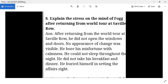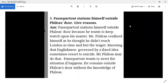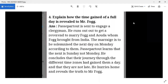Passepartout stationed himself outside Phileas Fogg's door to keep watch on his master. Fogg confined himself in his room, knowing he had not reached London in time and had lost the bet. Passepartout was worried because he knew that Englishmen have a tendency toward suicide, so he stationed himself outside Fogg's room without his master's knowledge.